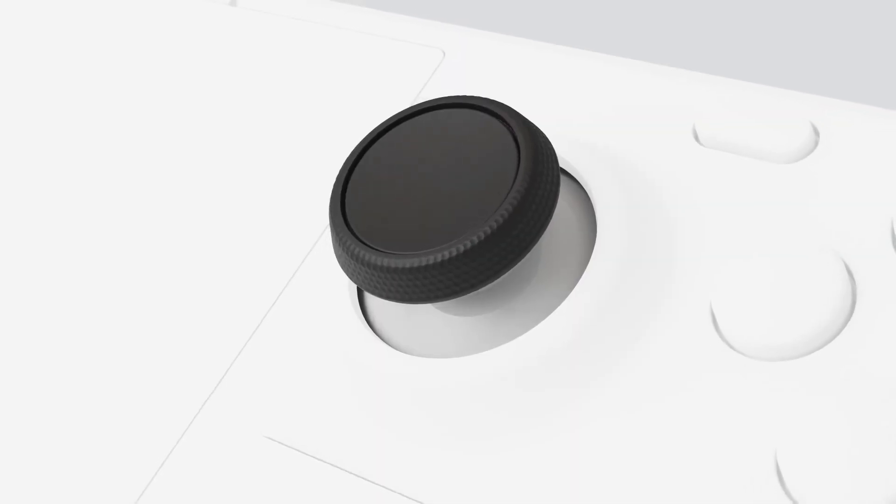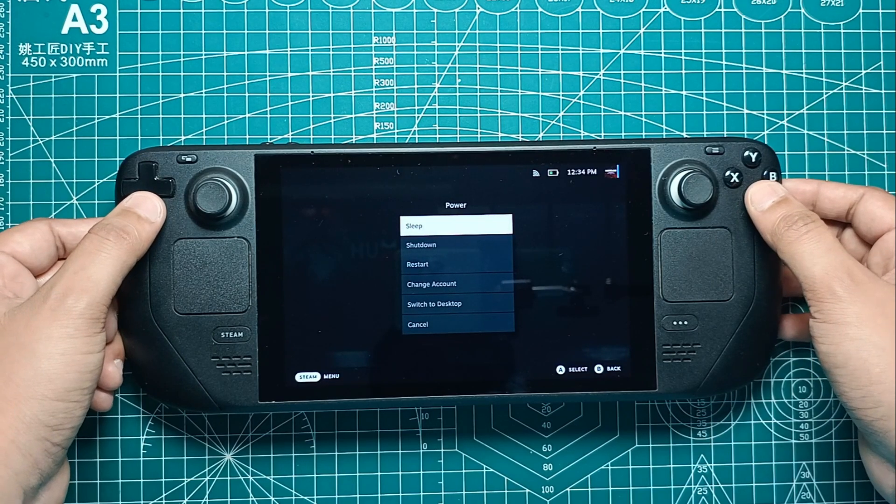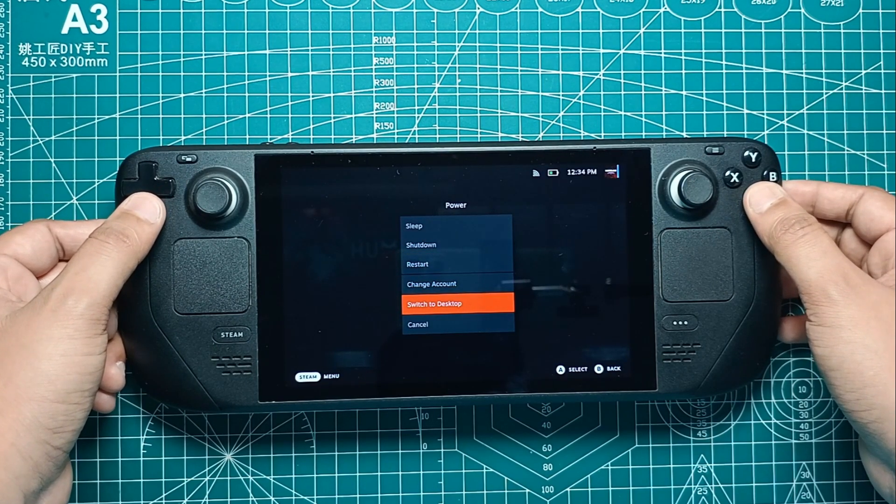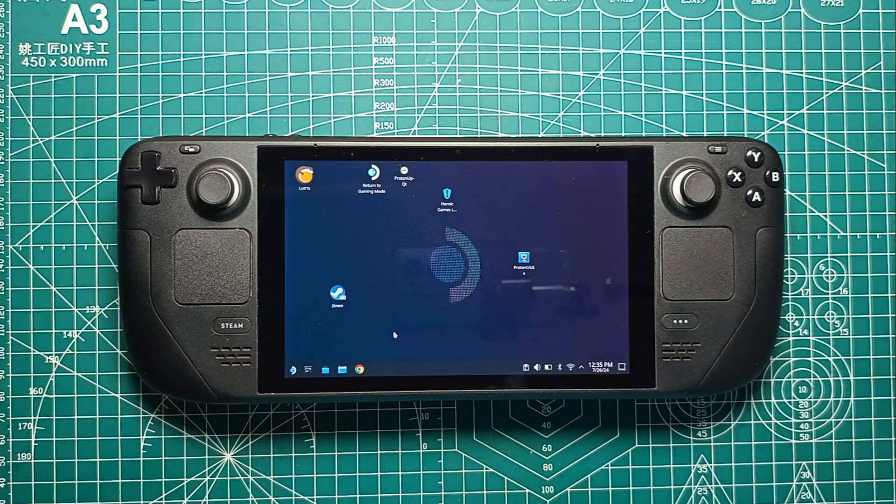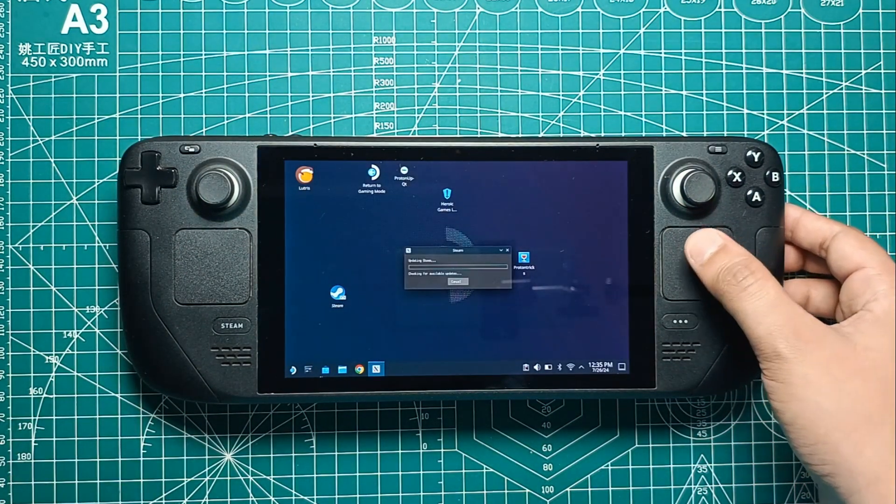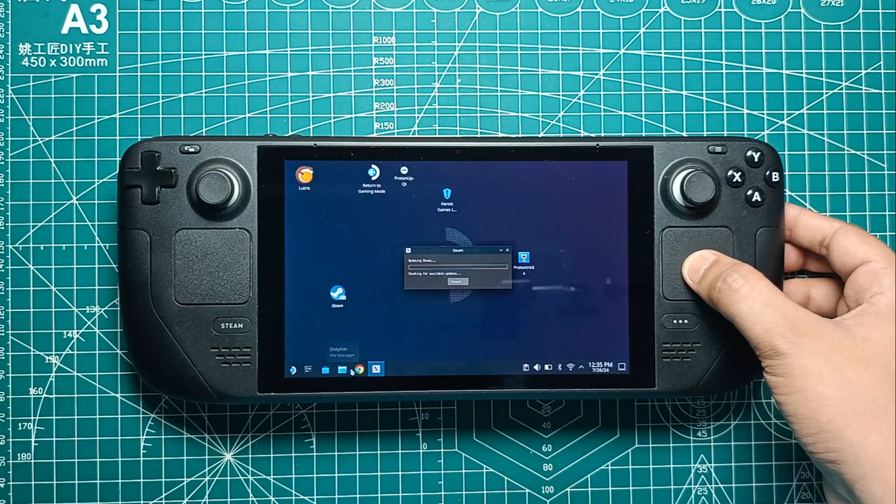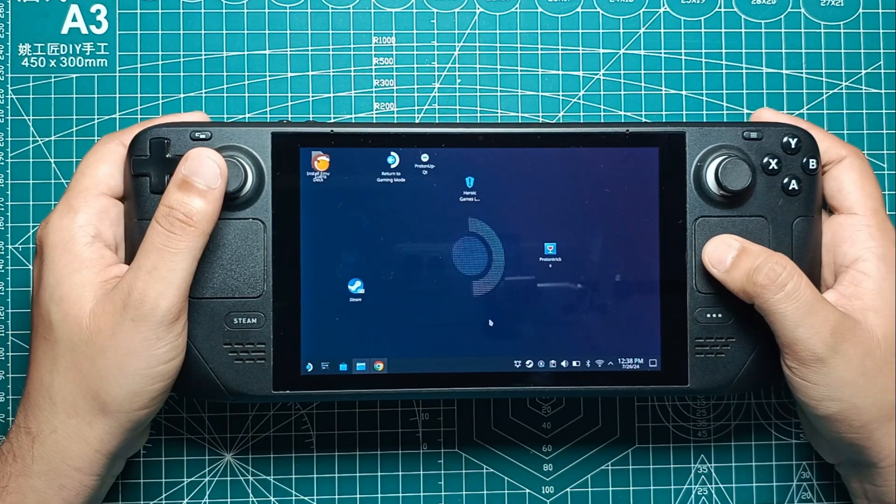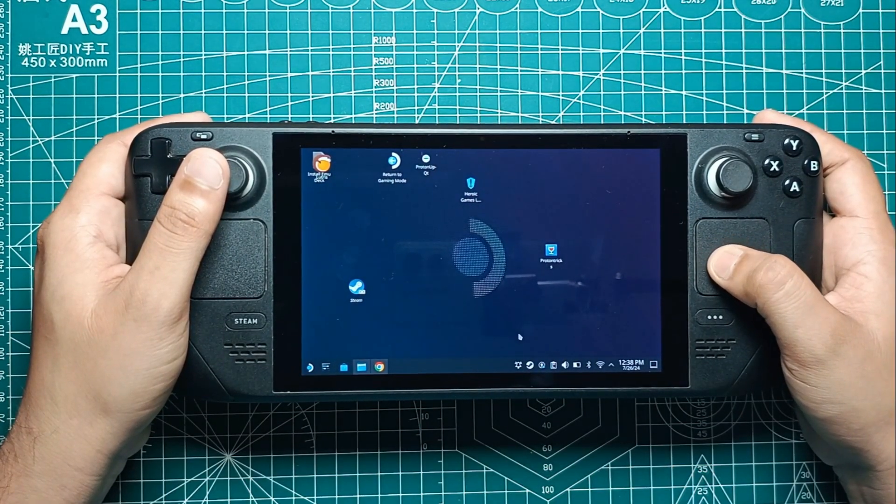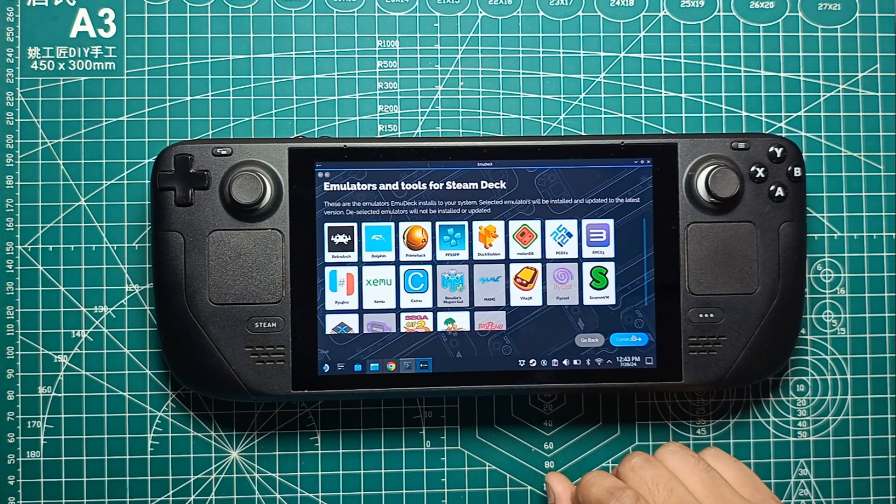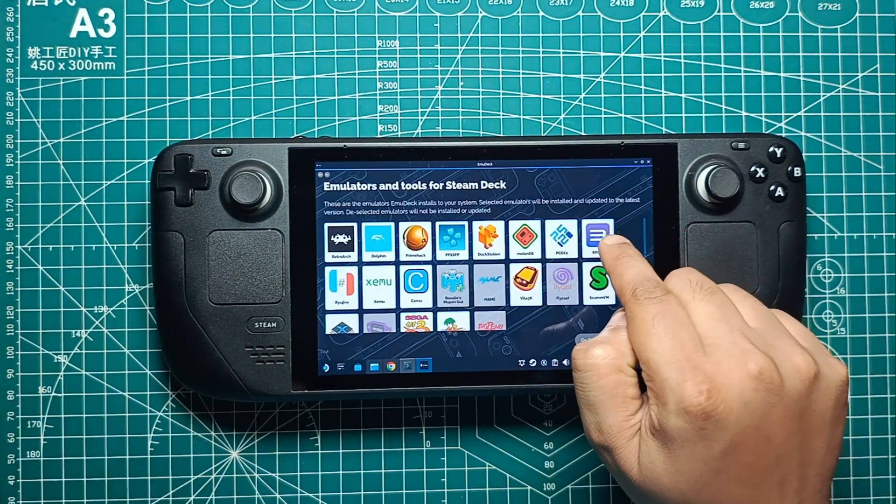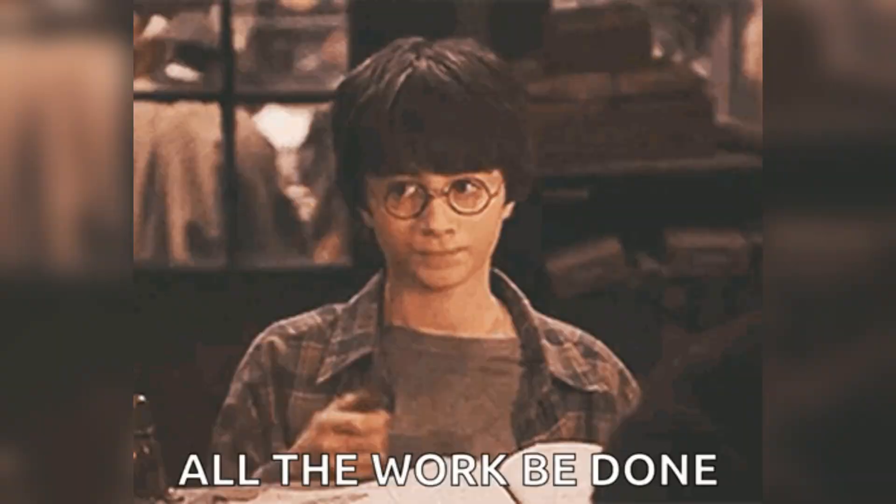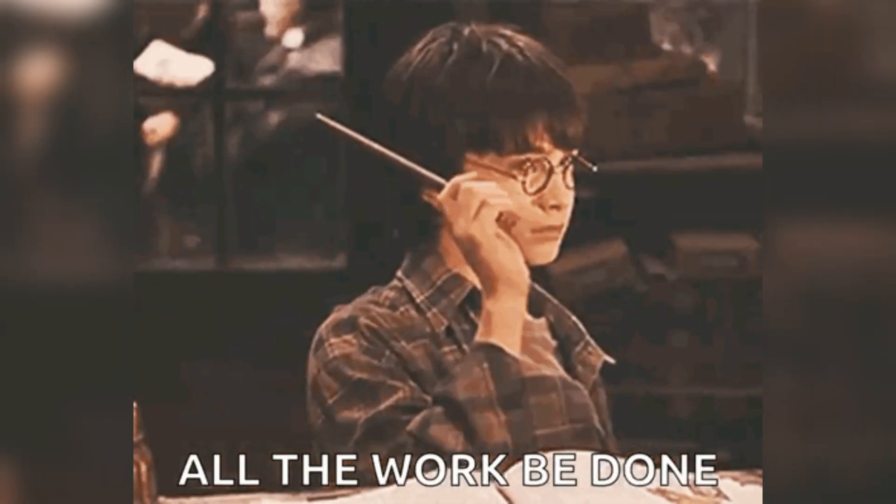Now let's talk about the Steam Deck. This handheld powerhouse runs on a Linux-based OS, making it super flexible for emulation. Thanks to its solid hardware and adaptive software, the Steam Deck can emulate a wide range of consoles from the NES to the PS3. The key player here is EmuDeck, a tool that sets up all your emulators and ROMs with just a few clicks. It's like a magic wand for retro gaming.